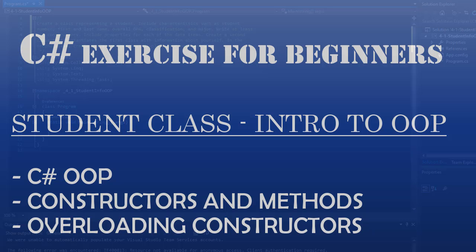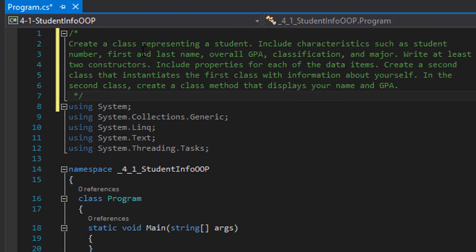The assignment reads: create a class representing a student. Include characteristics such as a student number, first and last name, overall GPA, classification, and major. Write at least two constructors, include properties for each of the data items, and create a second class that instantiates the first class with information about yourself. In the second class, create a method that displays your name and GPA. This is fairly simple — it's an introduction to object-oriented programming.